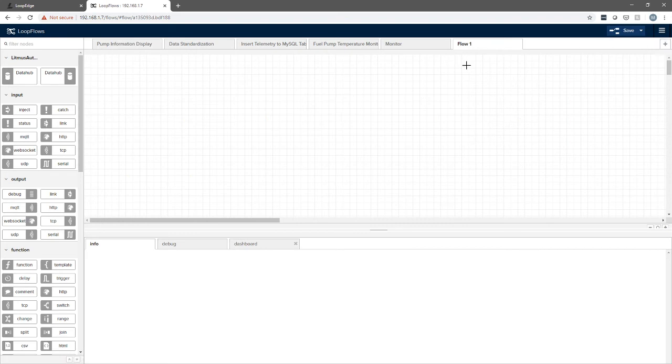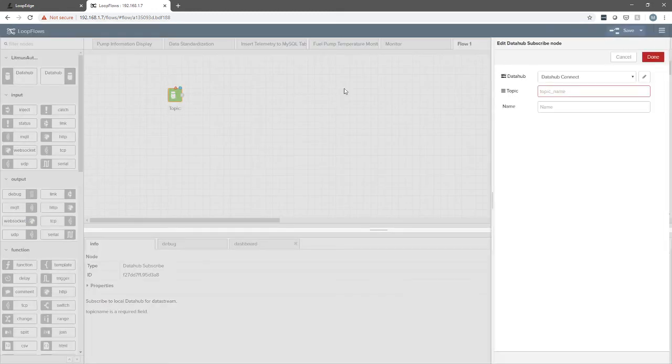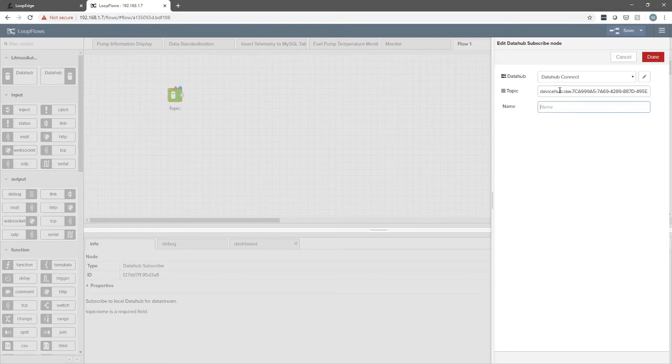We're going to drag in the data hub subscribe node and give it a double click. We'll paste the topic in here and give it a name of power output.